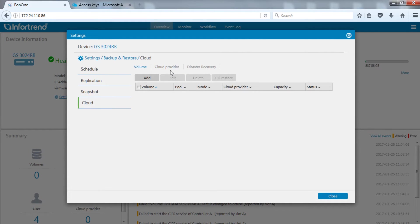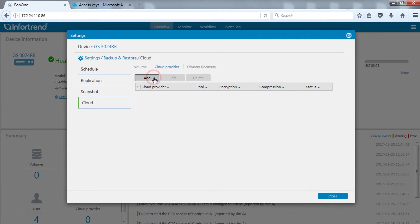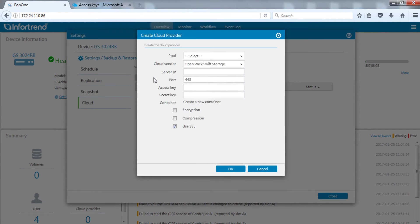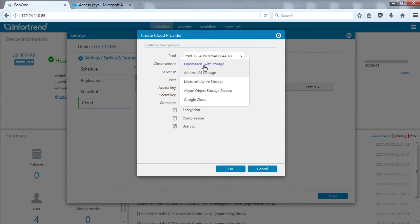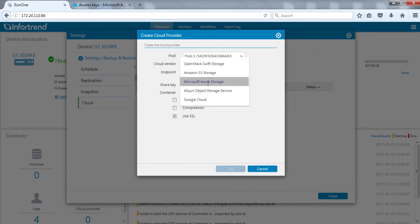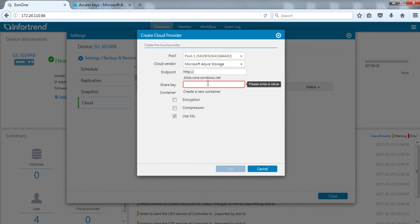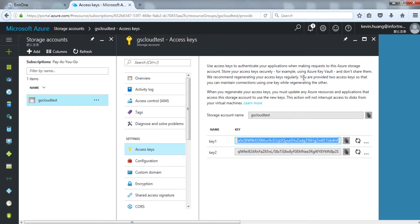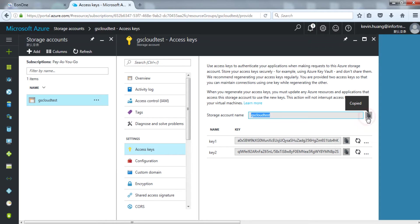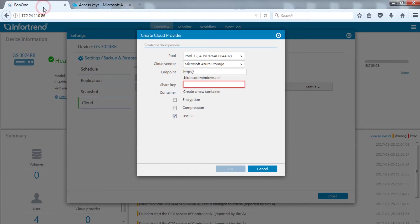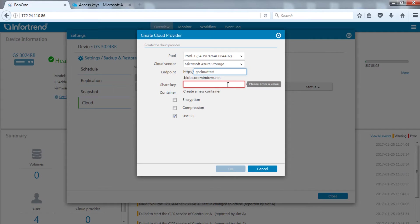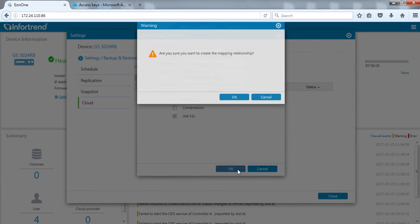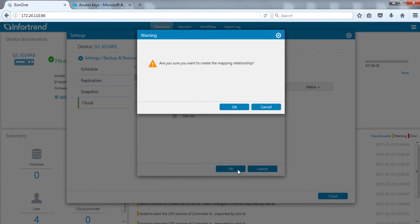Switch to the cloud page. After switching to the cloud provider tab, click add to add a cloud service provider. Select the pool we just created from the pull down menu and choose Microsoft Azure storage from cloud vendor. For endpoint and share key, copy and paste account name we just configured in one access key. Press OK when you're done.